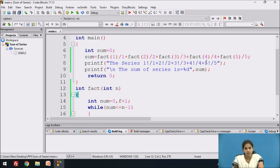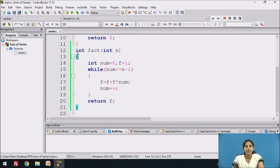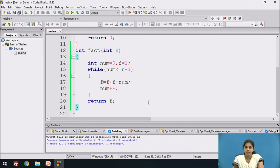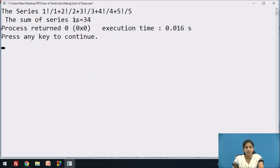Similarly, we call fact(4) and fact(5). After compiling the file, it shows 0 errors and 0 warnings. We then run the program, and the output shows: the sum of the series is 34.